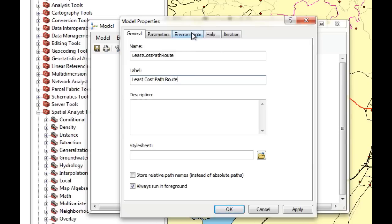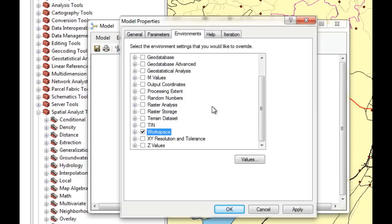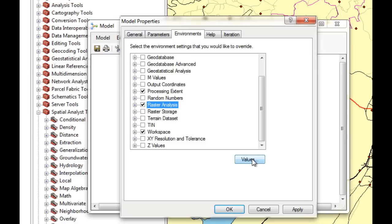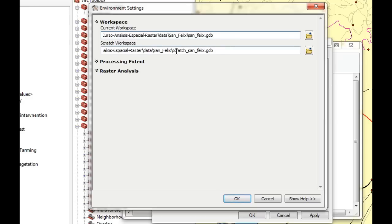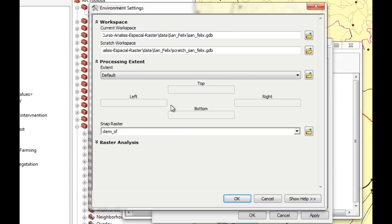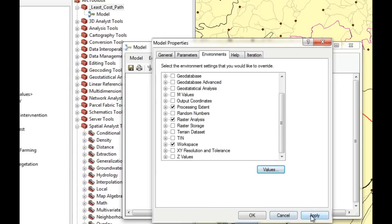Next we're going to check that the environment variables are set to the values we want. We'll make sure the workspace is properly set — the current workspace is pointing to SanFelix.GDB and the scratch workspace is scratch_SanFelix.GDB. The processing extent will be snapped to our DEM, which is a 90-meter resolution DEM, and the raster analysis cell size is set to 90. Then we click Apply and OK.